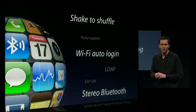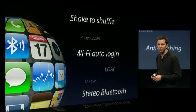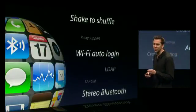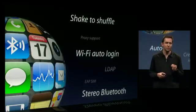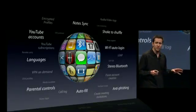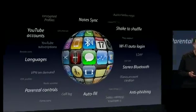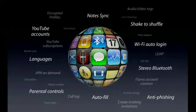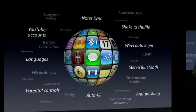Stereo Bluetooth — we're adding support for the A2DP profile of Bluetooth, so you can now use your stereo Bluetooth headphones and your stereo Bluetooth speakers. There are also some nice additions to Safari: anti-phishing to help protect you against scams on the Internet, and Autofill, so it'll remember your names and passwords for the favorite websites you go to, making it easy to log in.